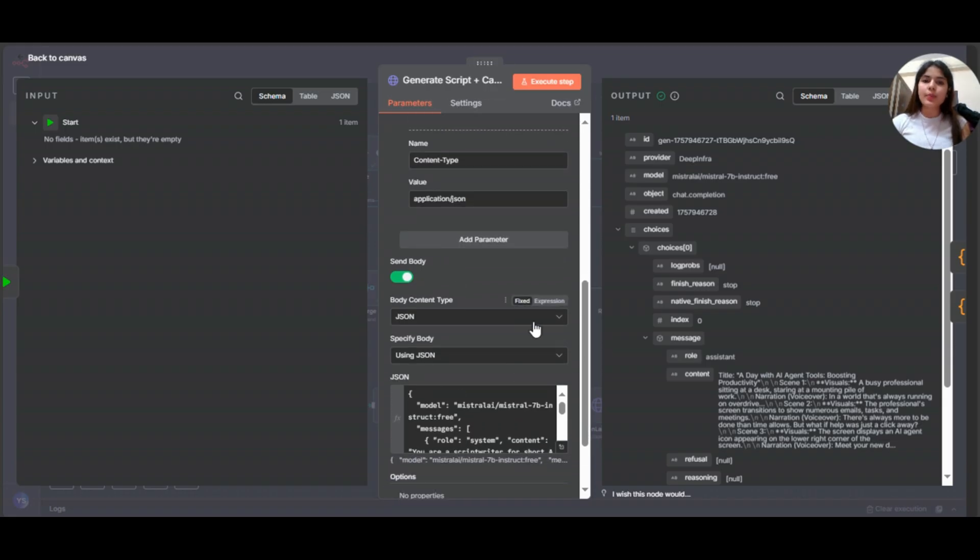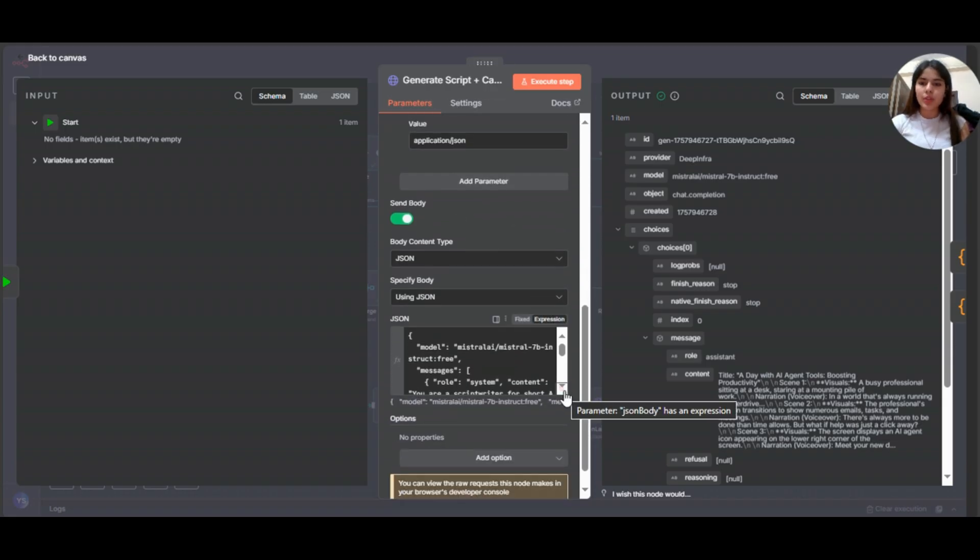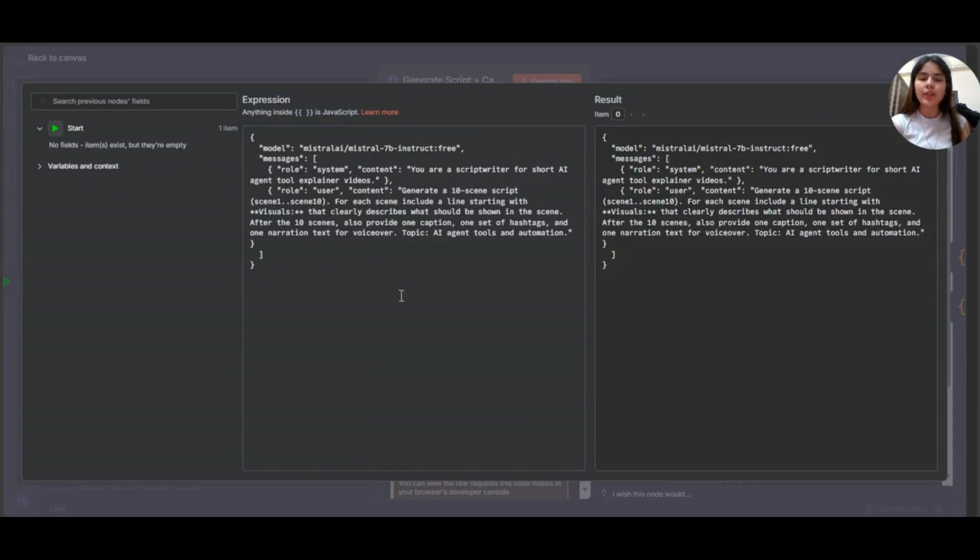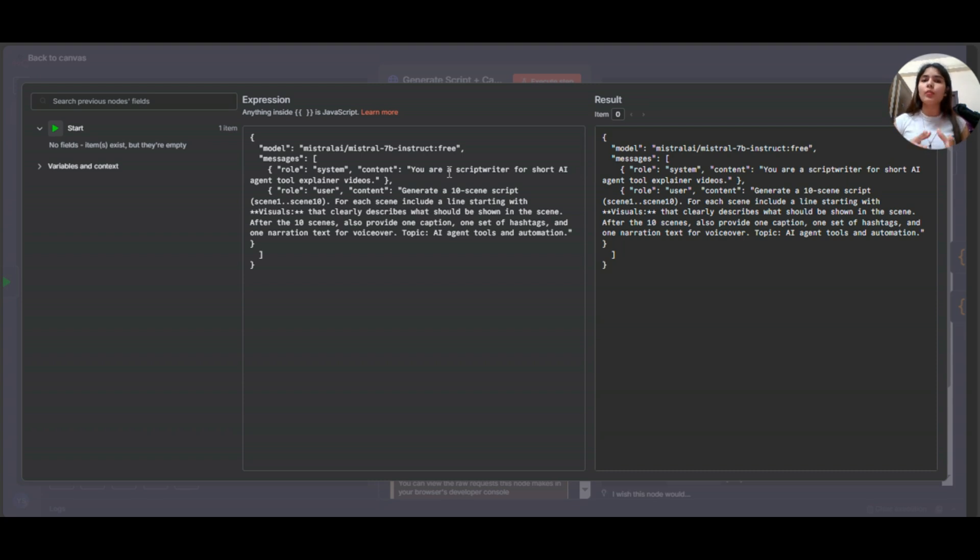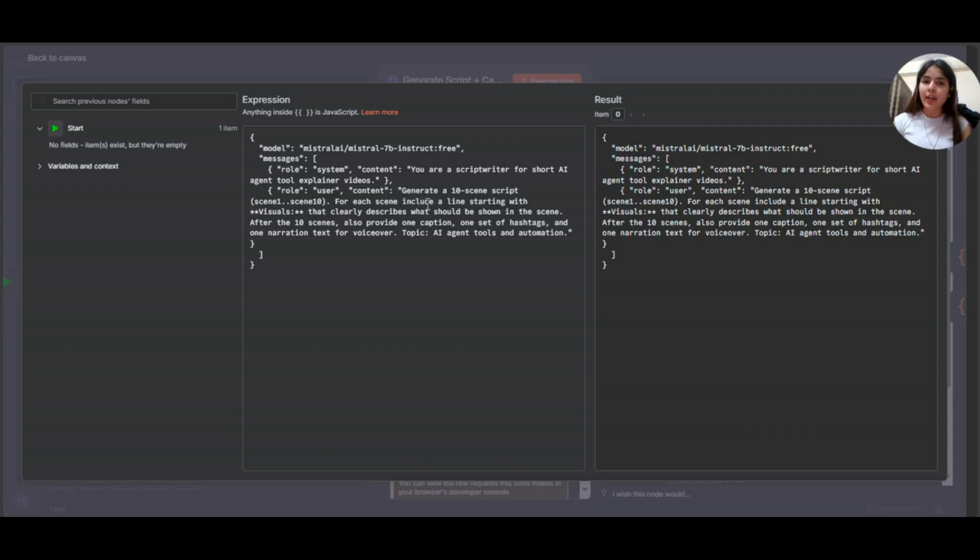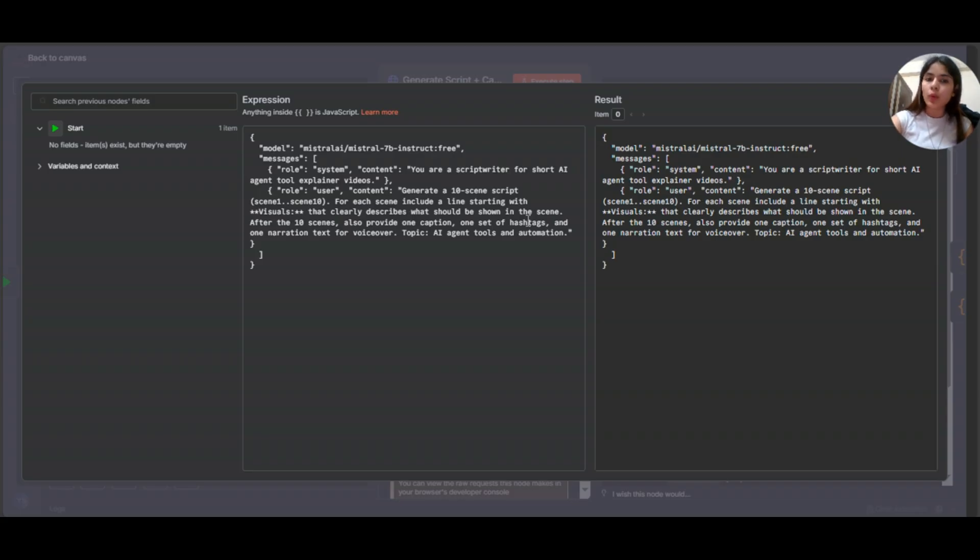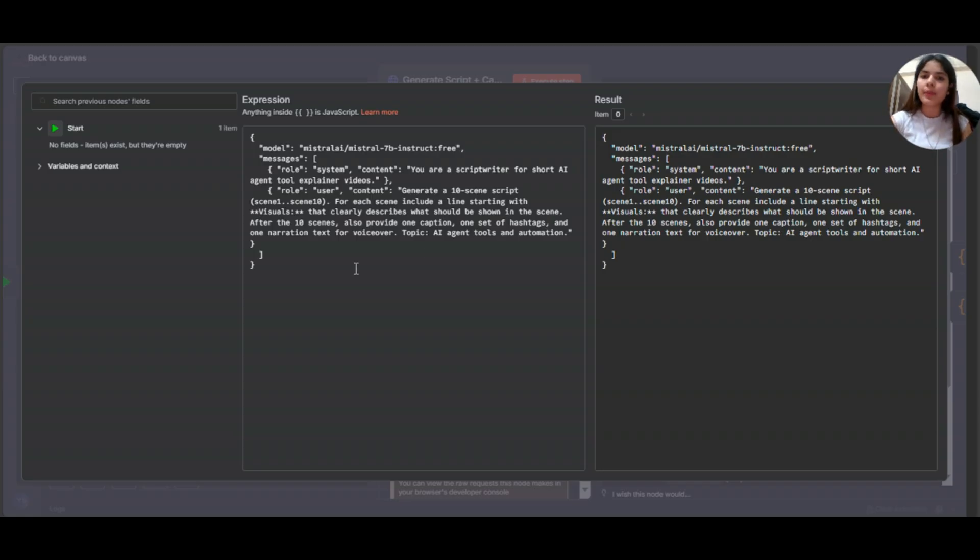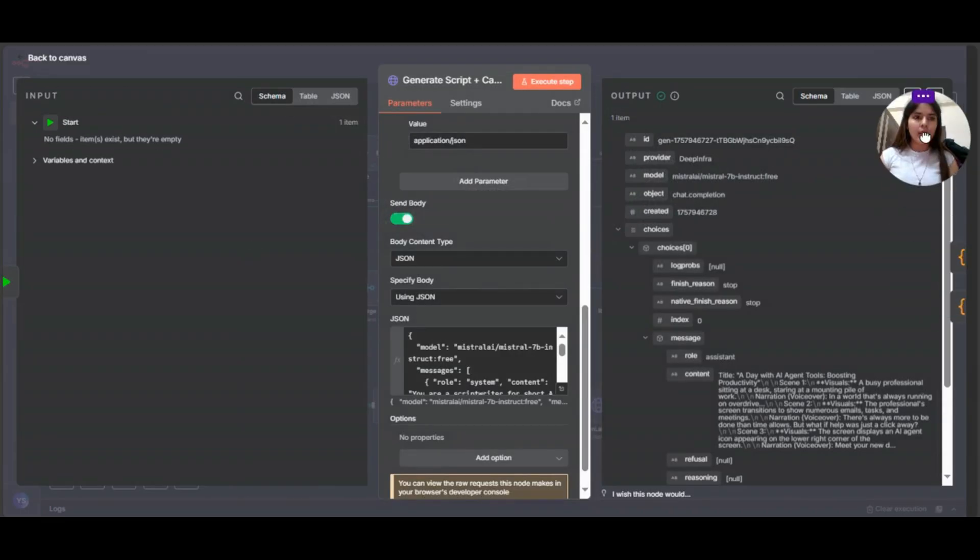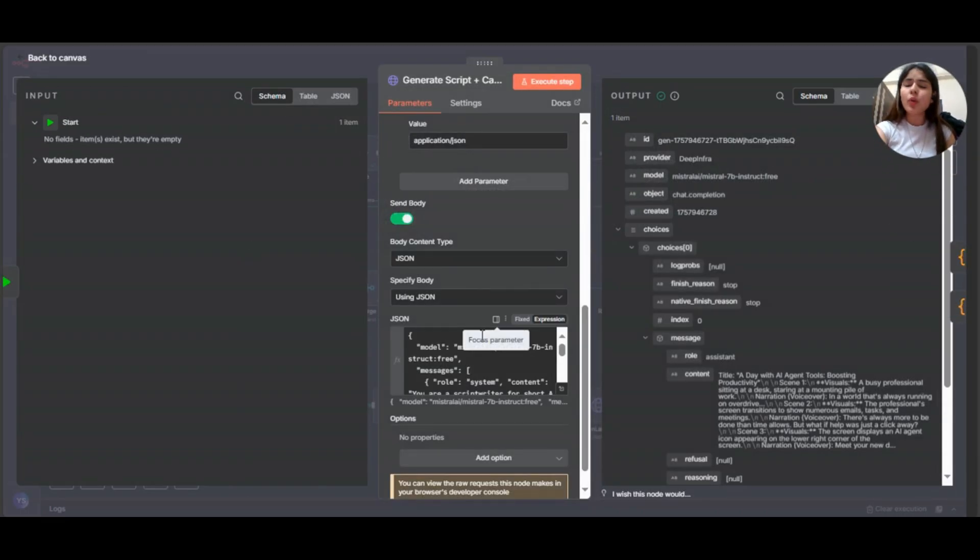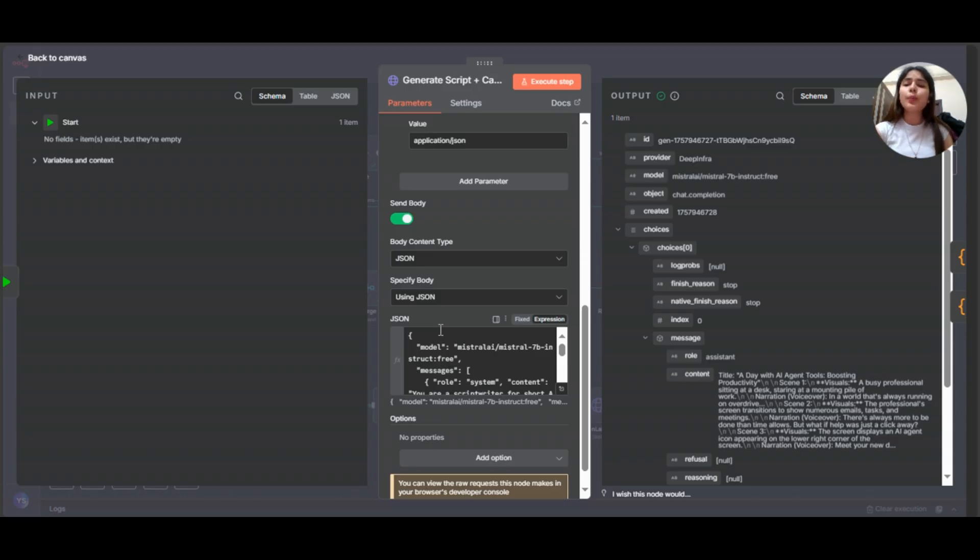Now I've enabled this body as well. Let me just show you the body that I've added. Here you can see the model that I've added. And this is the system content and the user content. So in the system content, I have just said that you are a script writer for short AI agent tool, explainer videos. So system content is nothing, but you have to just tell your model what exactly it is. And in the user content, you tell the model what exactly you need to perform, what exactly you need to do. So here, as you can see, I've added generate a 10 scene script, scene 1 to scene 10. For each scene, include a line starting with visuals that clearly describes what should be shown in the scene. After the 10 scenes also provide one caption, one set of hashtags, one narration text for voiceover. And the topic is AI agent tools and automation.